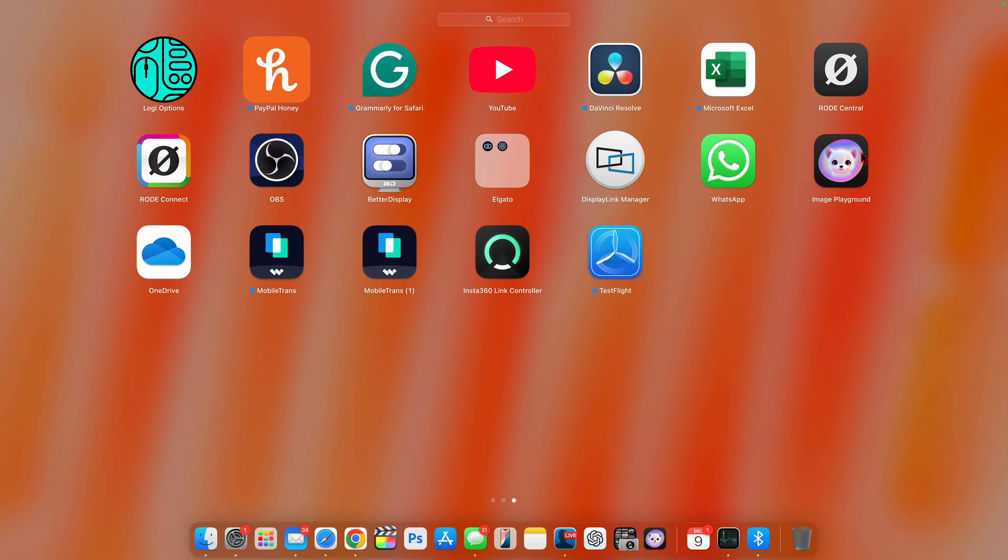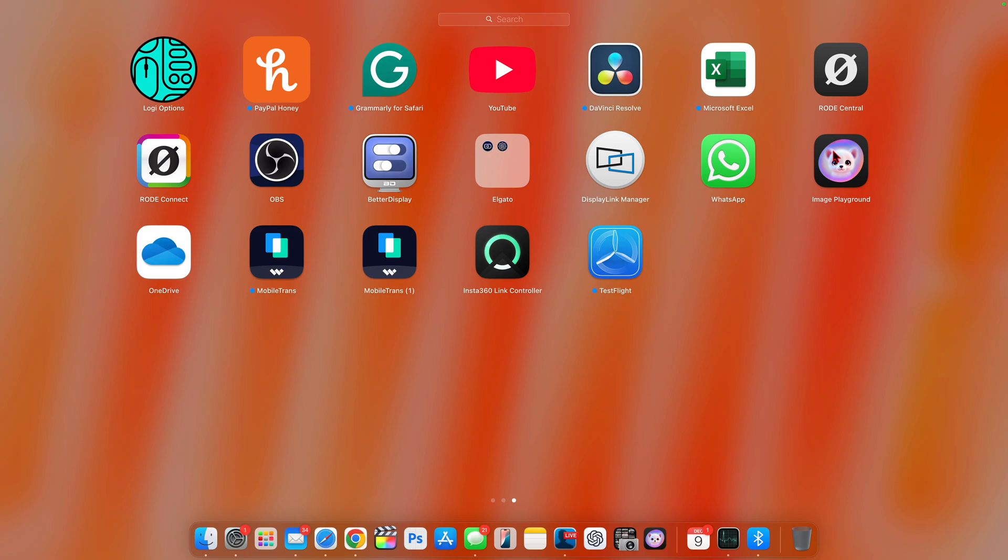I would say when it comes to the two biggest new features that this macOS 15.2 has to offer for users that are going to update, the first one is image playground, which will allow you to generate images using your own pictures. You can generate images in illustration or animation, and you can also generate images from word phrases.